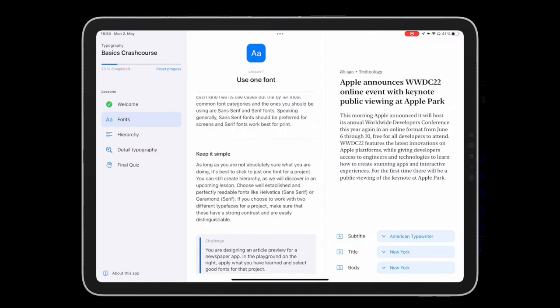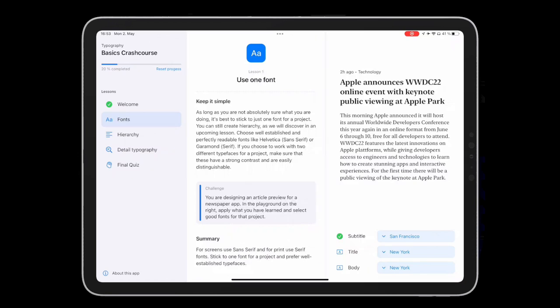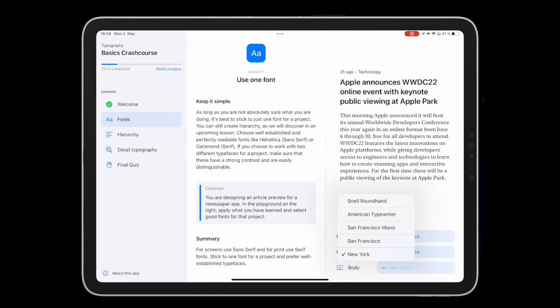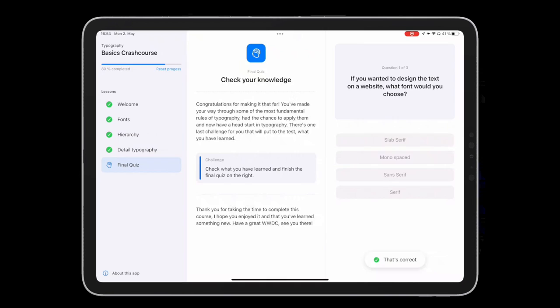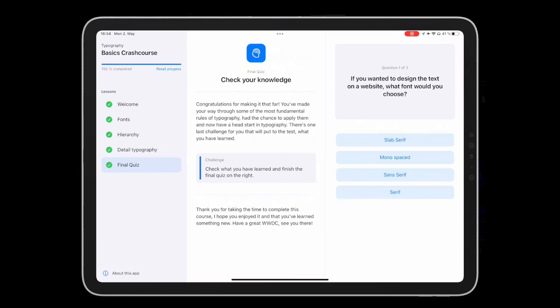For example, this lesson asks you to select the correct combination of fonts. And finally, at the end is a little quiz where you can put to the test what you have learned in the course.